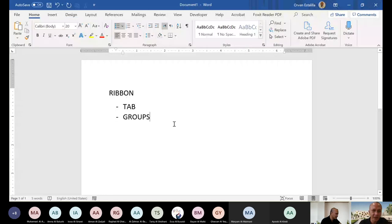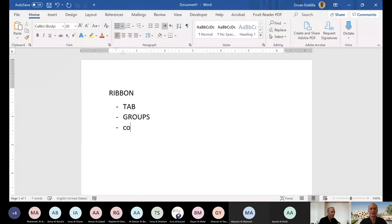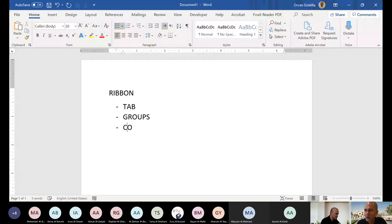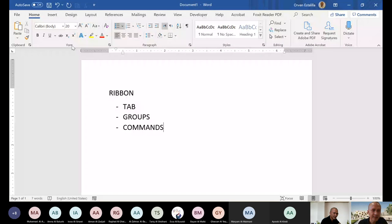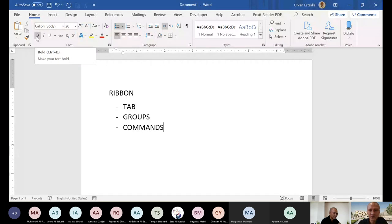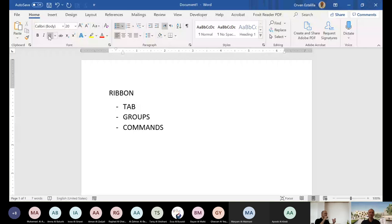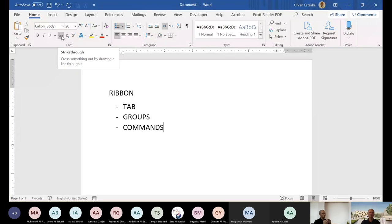And the next one is in each group, you have commands. So you have tabs, groups, and commands in each group. The font group has bold, italic, underline, strikethrough, subscript, superscript, and so on. So those are the commands in each group.